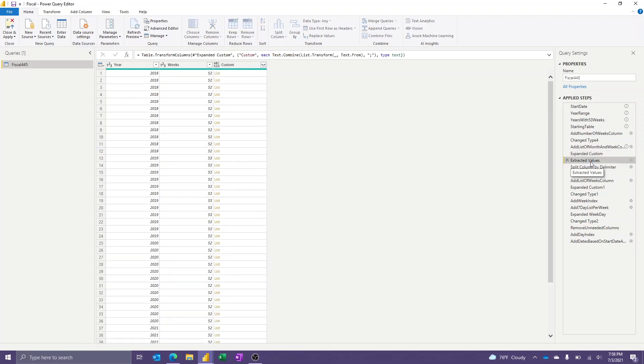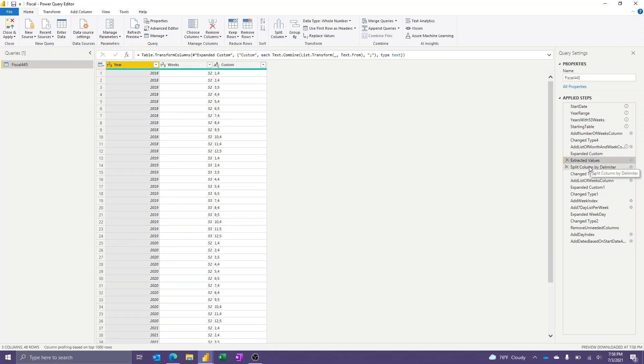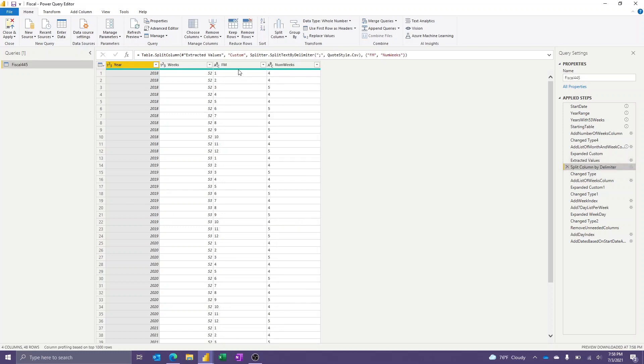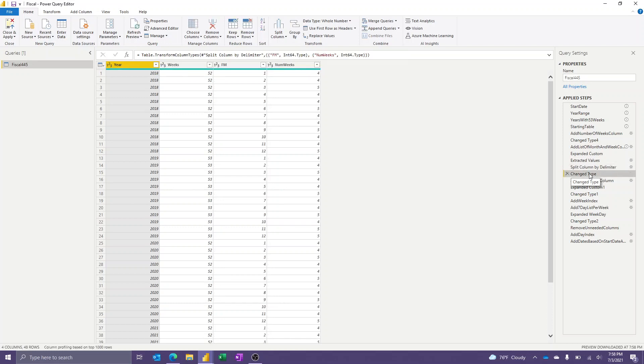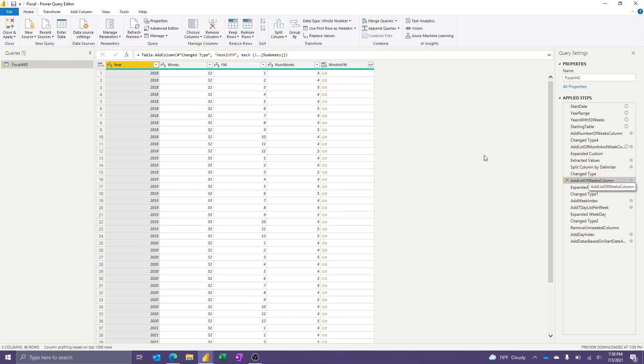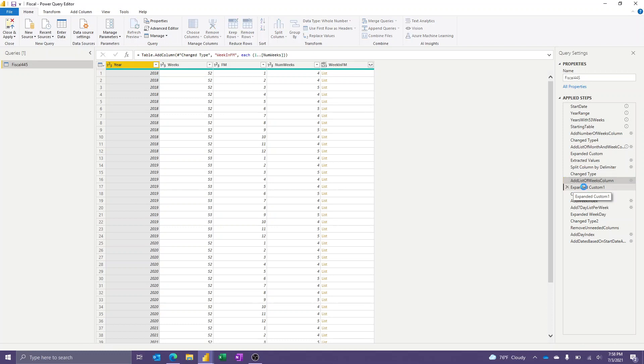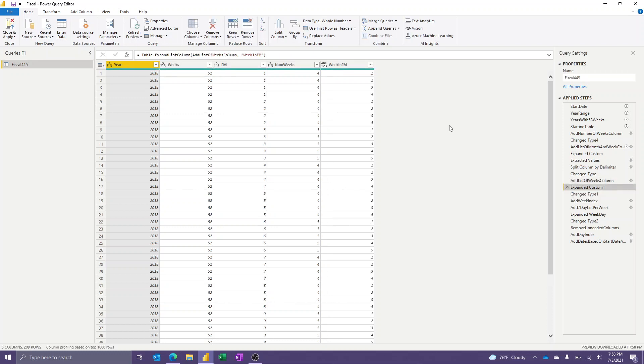So then we can extract the values. And then I split column by delimiter. So now I have a fiscal month column as well as a number of weeks column. Another type change there to make those whole numbers. And then I'm going to add another column where I auto-generate a list going from starting with one going to the number of weeks. And so this is what I'm going to do because now I'm going to expand this column to create a row for every week. And now I've done that. So 1, 2, 3, 4, and then March would have 1, 2, 3, 4, 5, et cetera. Another type change.